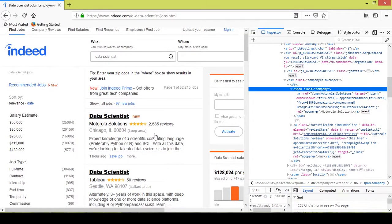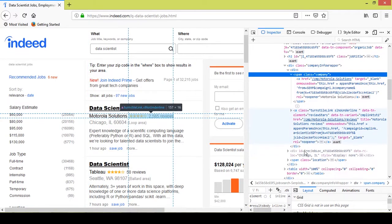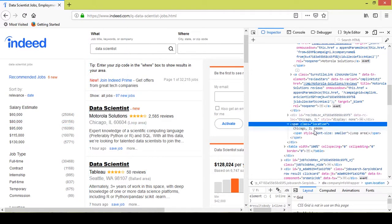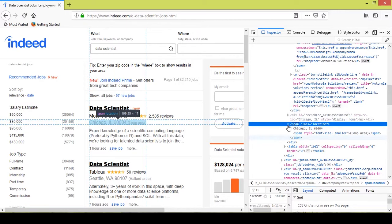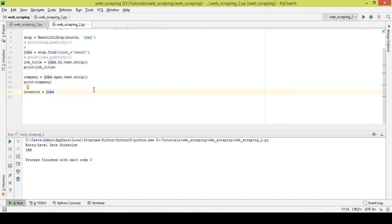I want the location out of this job posting, so I'll hover on top of this and see which block of code contains the location. The span class 'location' contains the location of the job posting. I'll be using a different method here. Location equals jobs, but I want to find the particular class — a particular span which has the class 'location' — so I'll use the find() method.